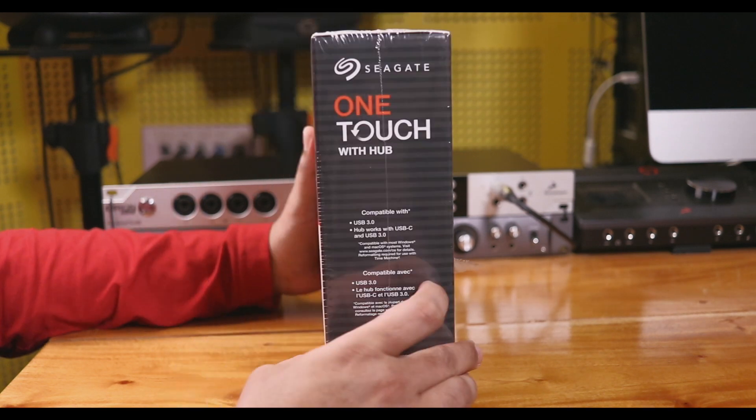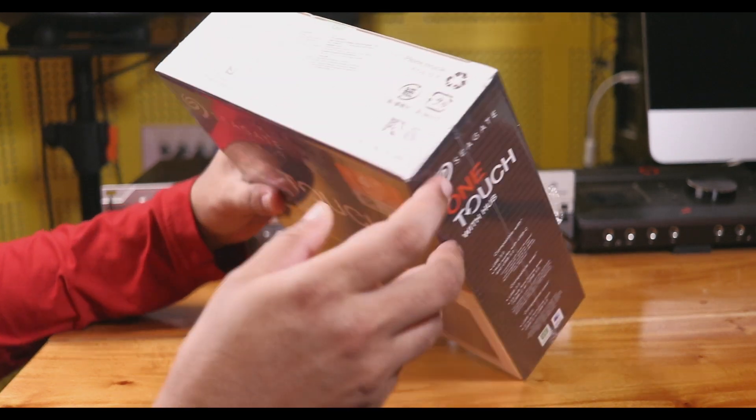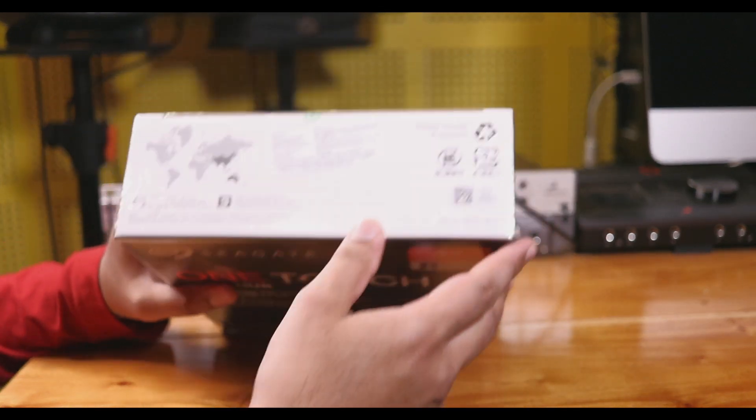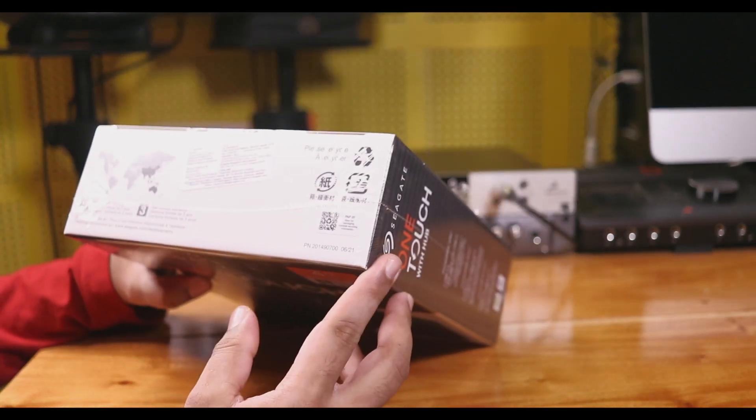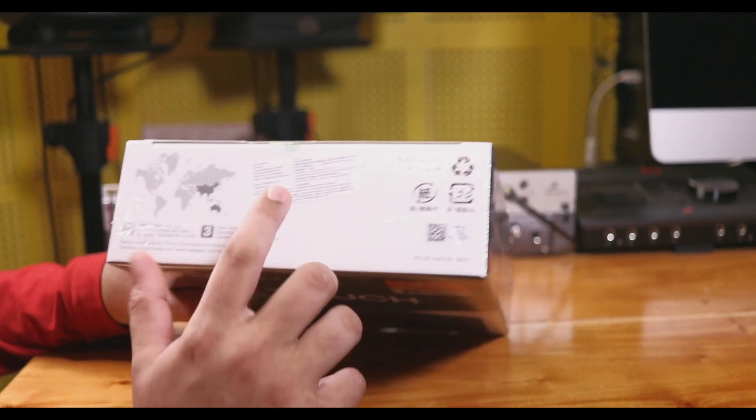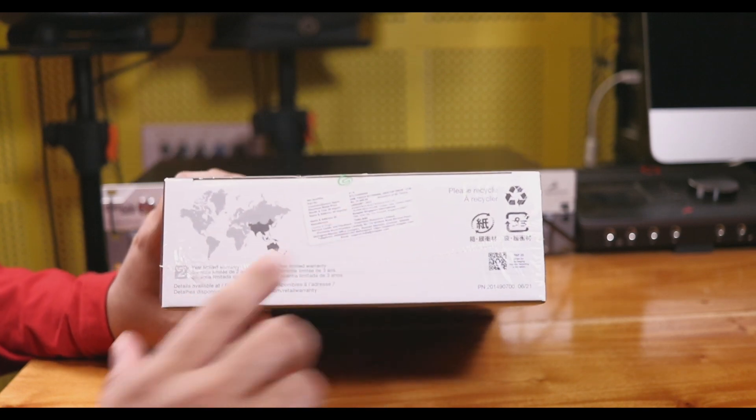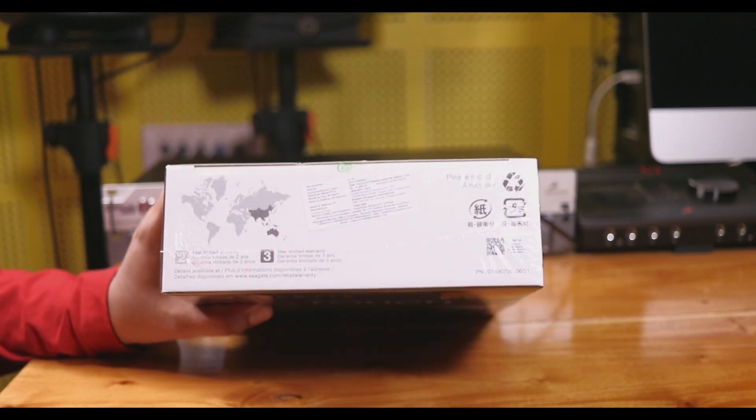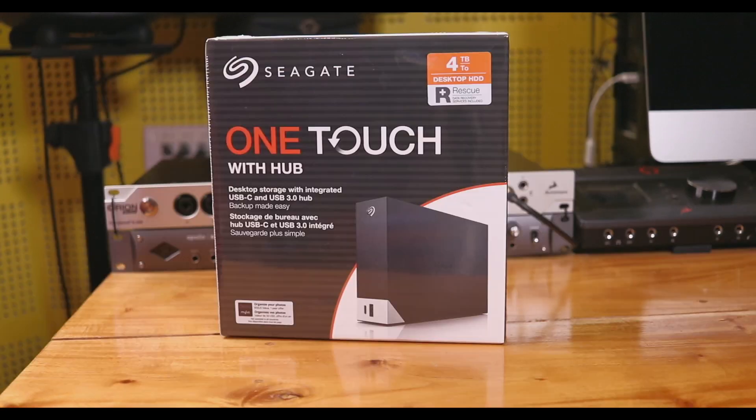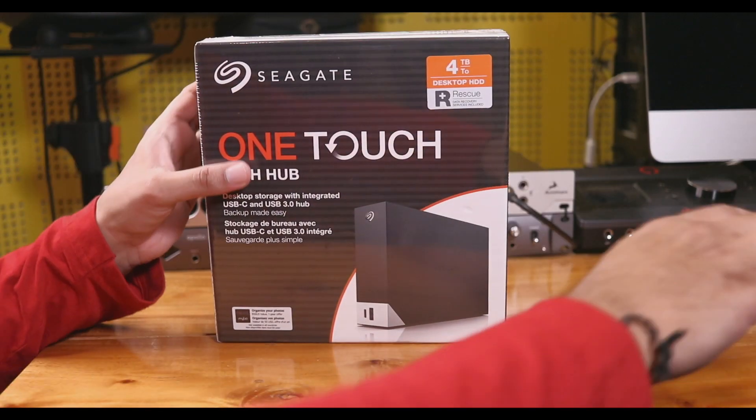This hard disk has a specific MRP available in the market. Let's unbox this hard disk.